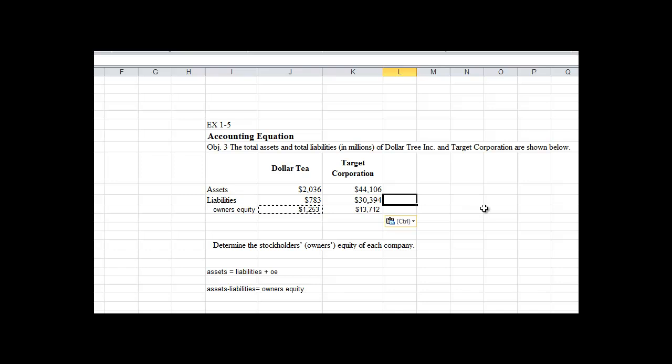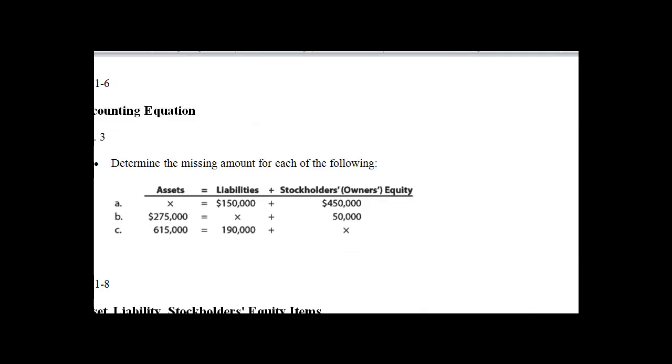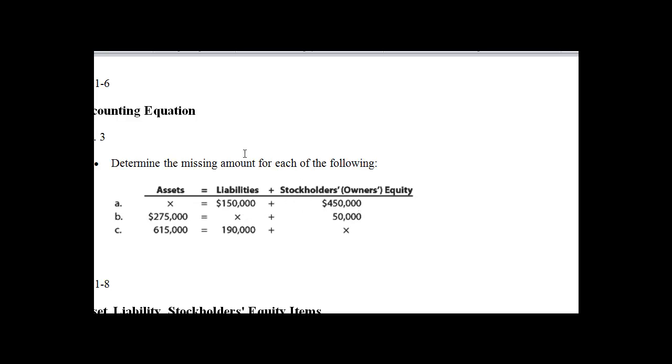Okay, let's take a look at another problem now. Okay guys, let's focus here on Exercise 1-6 here in the middle of the page, ignore this down at the bottom. Okay, so this is determining the missing amount for each of the following. Here's our accounting equation guys, right? Assets equals liabilities plus owner's equity. Well, we don't know what our assets are here, but we know that our liabilities are $150,000 and our equity is $450,000. If our assets are equal to our liabilities plus our owner's equity, that means we can simply add these two guys together here, can't we?